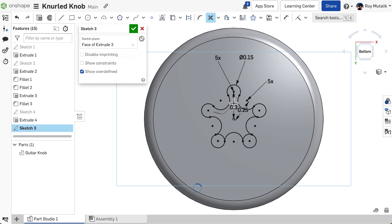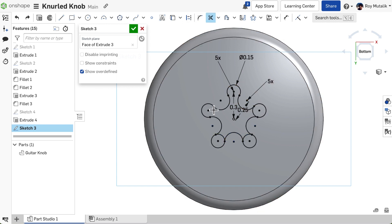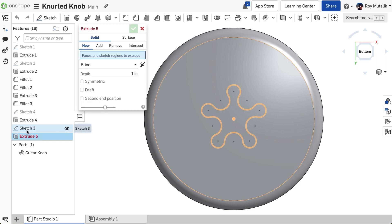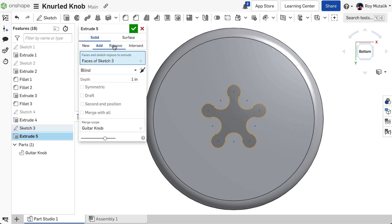If you make a mistake, simply undo using Ctrl or Command Z, and pick back up from where you had left off. In this example, we were quickly able to trim away numerous excess sketch entities, leaving a one-click extrude operation.